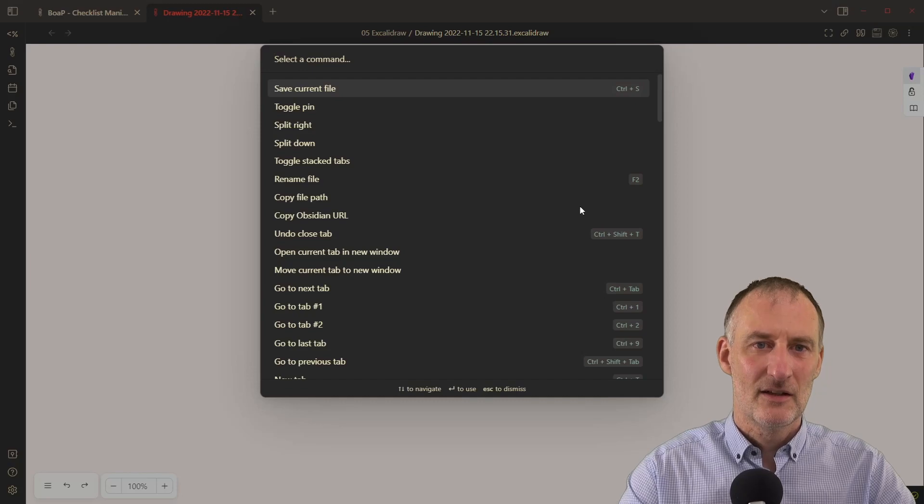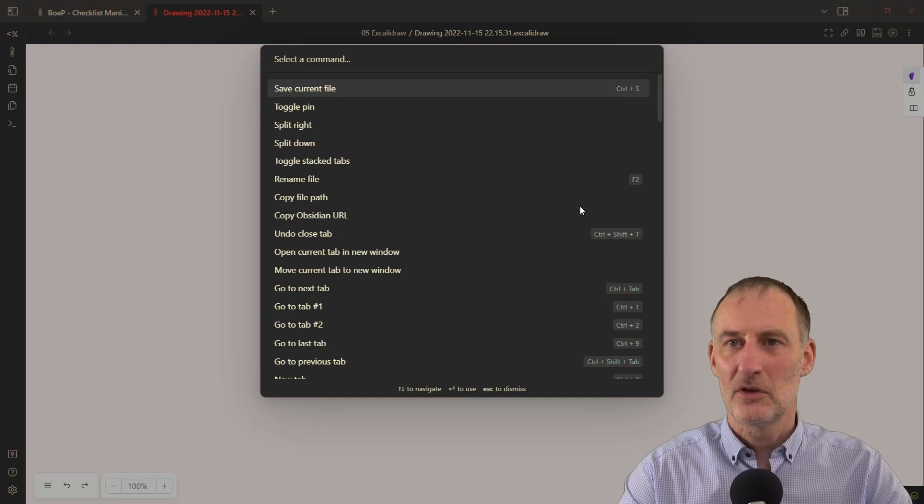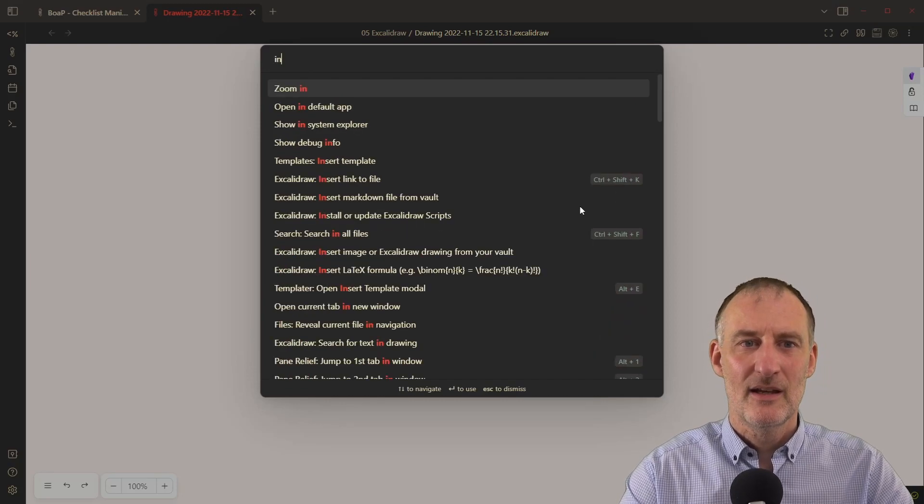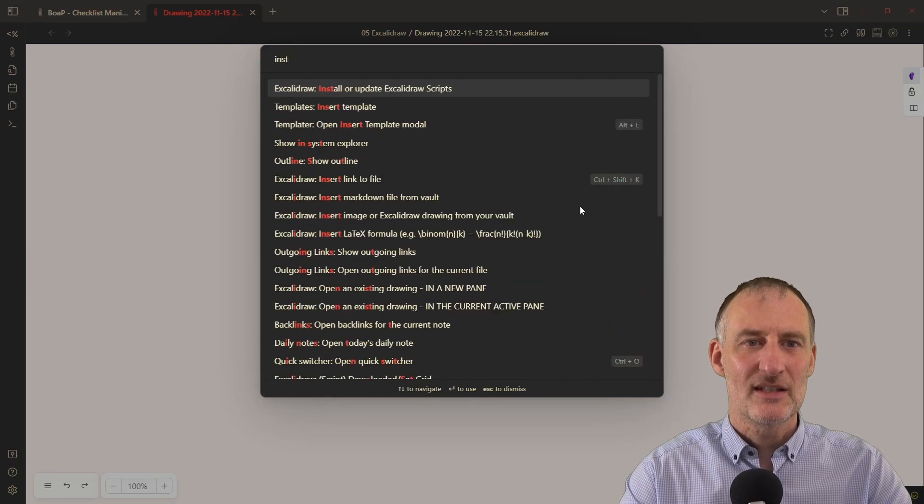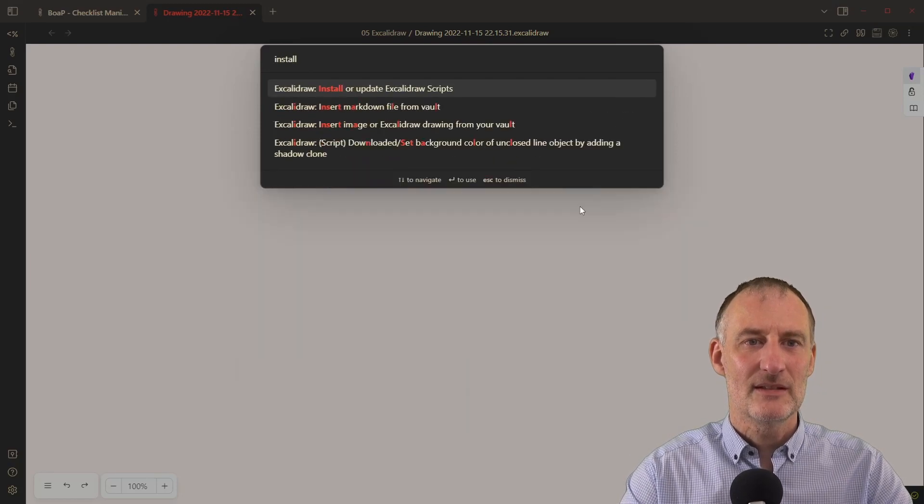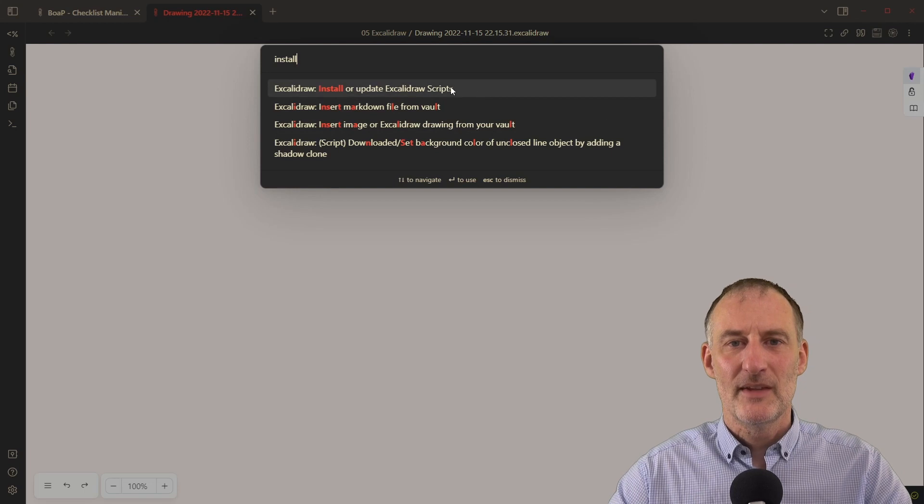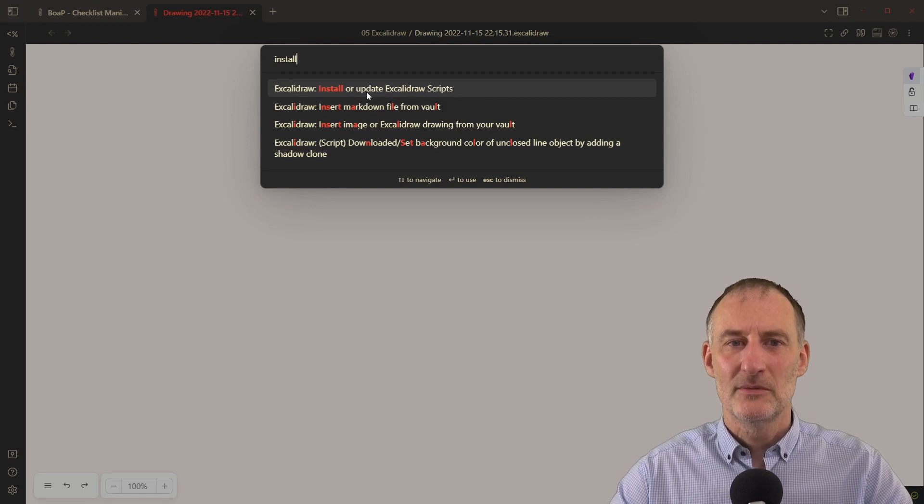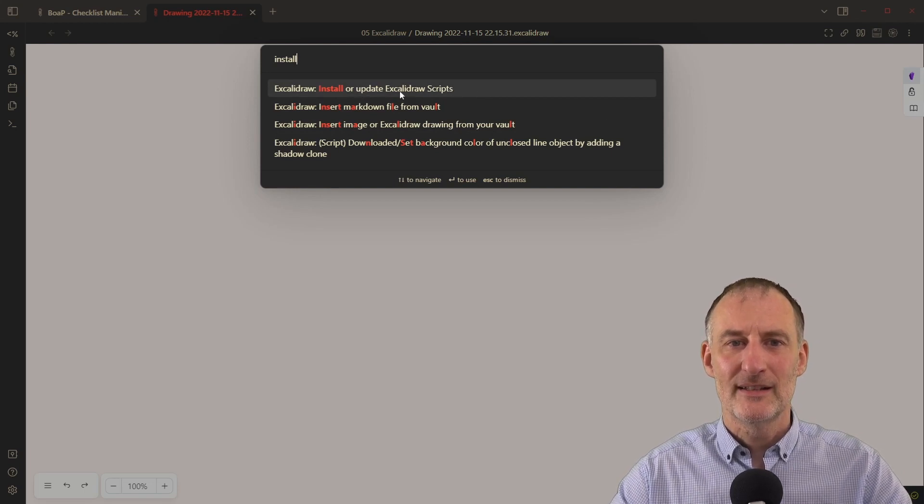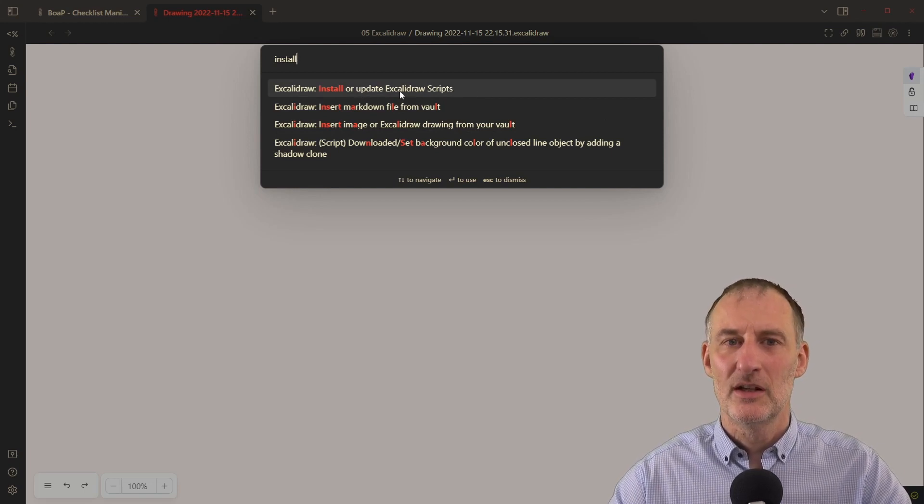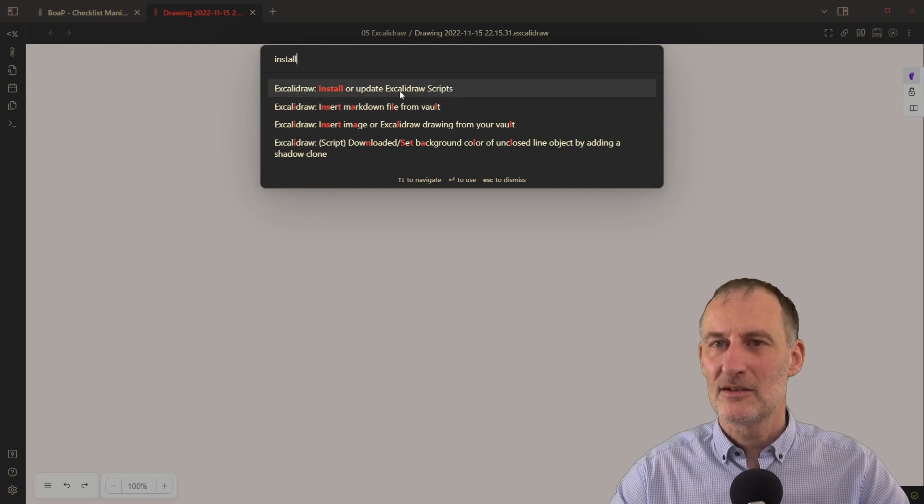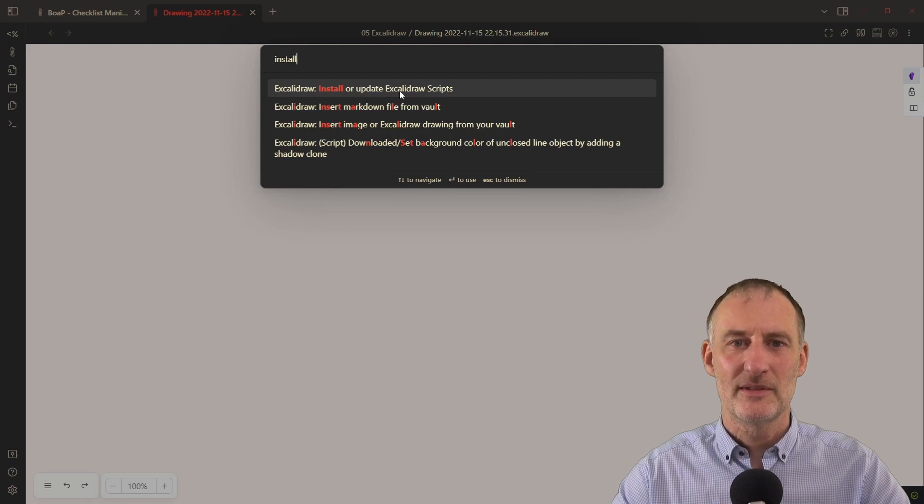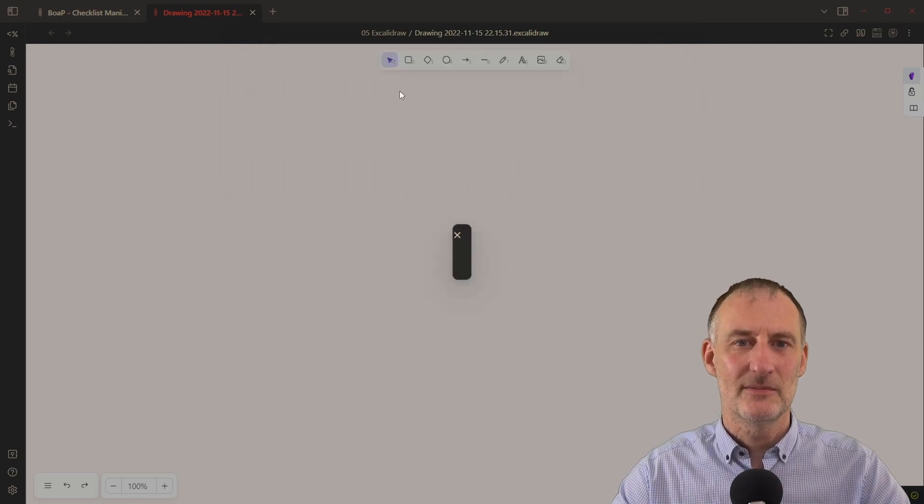But also, if you press Ctrl or Command P, and you just type in install in the command palette, you will find install or update Excalidraw scripts this way as well.